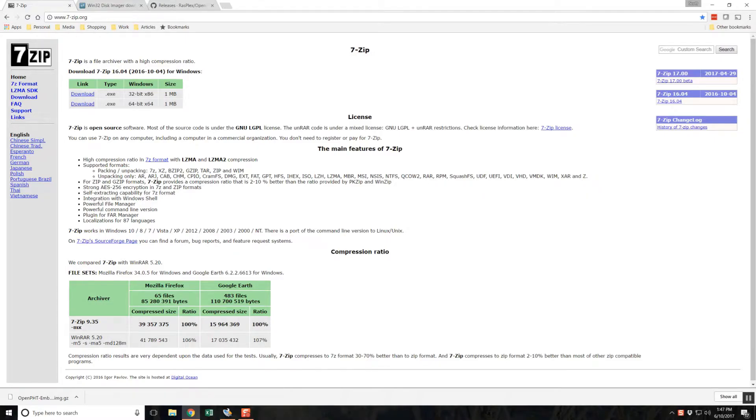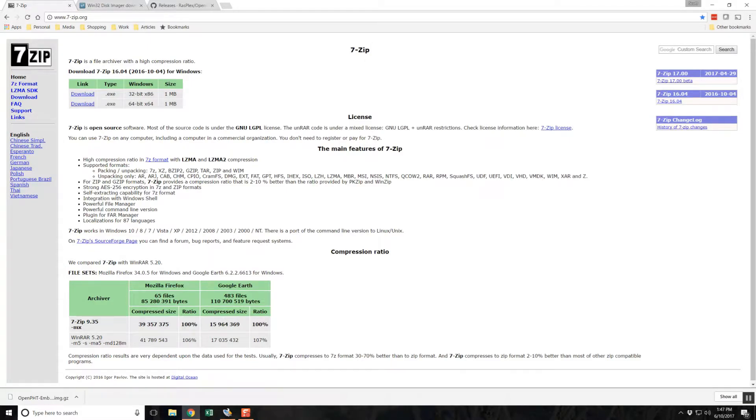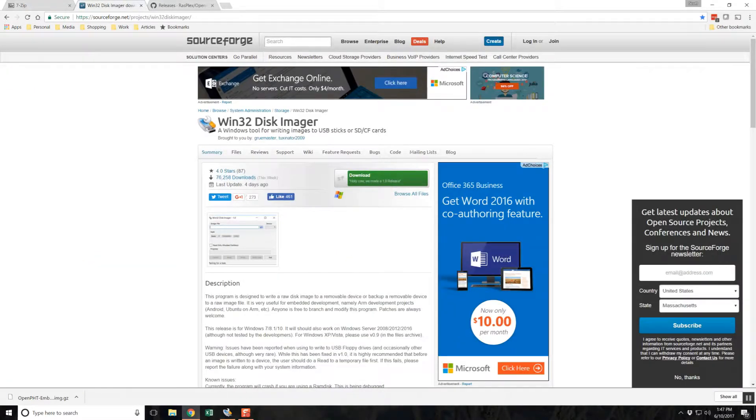There are two pieces of free software you need to download and install before we get started. The first is 7-zip, which we will use to extract the ISO file from the .gz archive file we download. The second is Win32 Disk Imager, which we will use to write that image to a thumb drive or SD card.